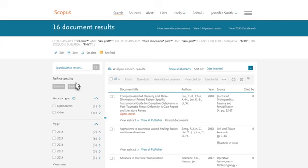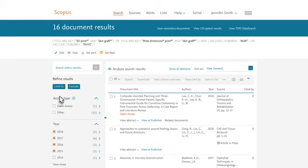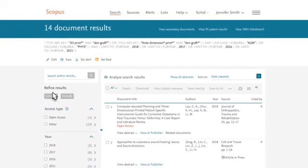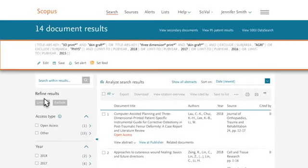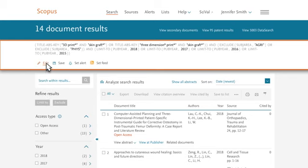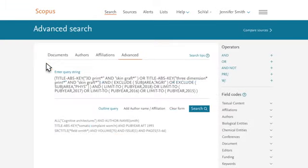And if you are only interested in recent research, select the most recent years and select the Limit To button at the top left. At the top of the page, the new search string incorporates all the changes made to your search. If there is anything you want to undo, click Edit and remove any of the steps before running your search again.